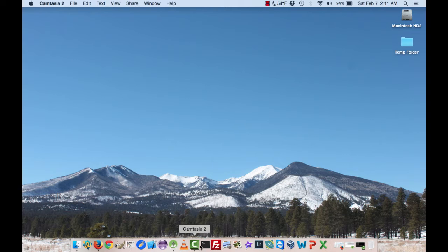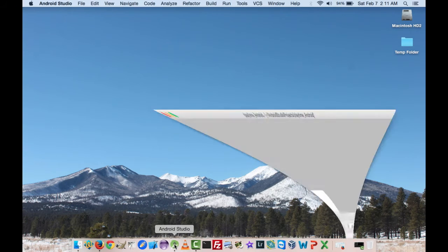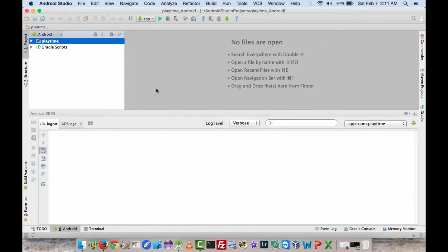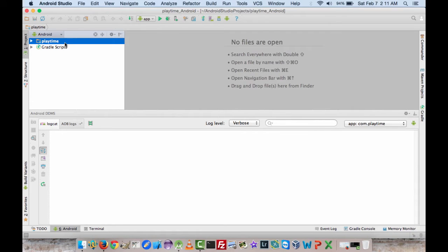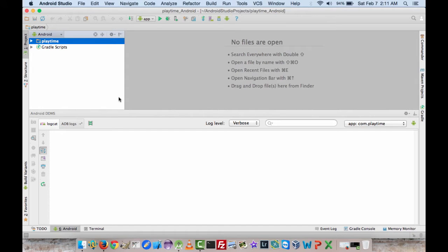So start by firing up Android Studio, which I've already done, and I've also already loaded the Playtime app, which is my play around with app, into Android Studio. If you want to know how to do that, there is a tutorial that shows you how to do that that I've already created and it's on my YouTube channel, so go ahead and check that out.